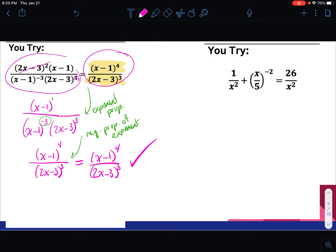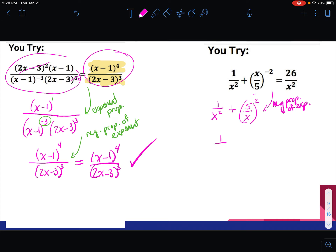For the next example, I typically choose the left side to manipulate. I'm going to deal with this part first: rewrite 1 over x squared plus, and now put 5 over x squared — taking the reciprocal. You can cite the negative property of exponents as the reason. Then I bring in that squared, so the next line reads 1 over x squared plus 25 over x squared, because of properties of exponents.